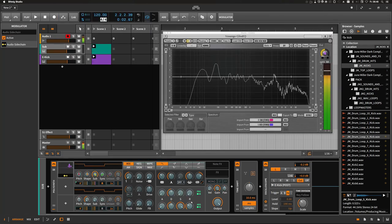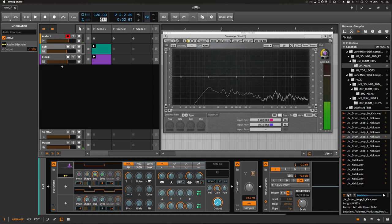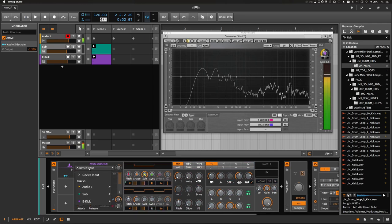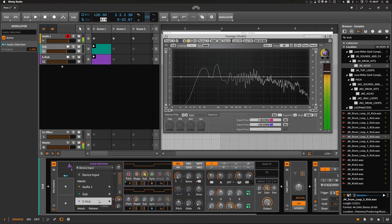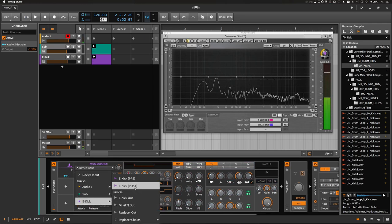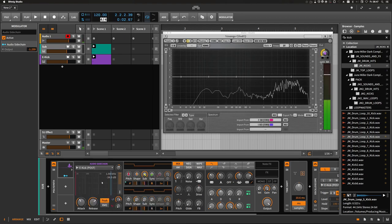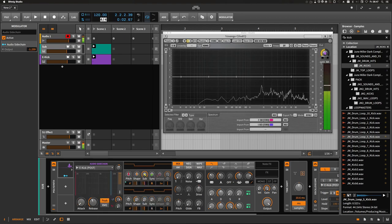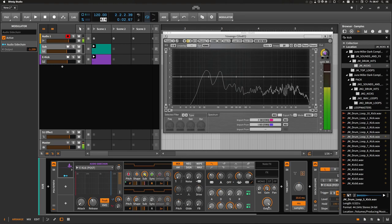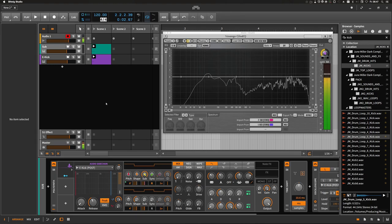And this is easily done via the audio sidechain modulator. We're gonna modulate the output and we use the kick drum as a source. Every time the kick comes in, the volume is decreased. Let's play it.